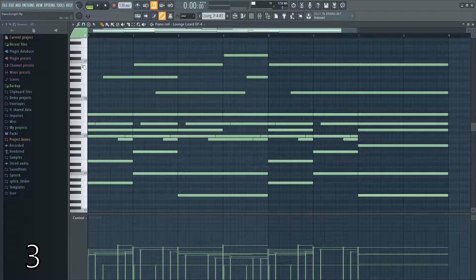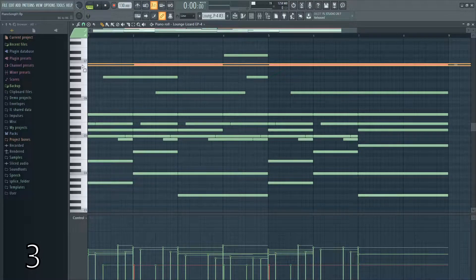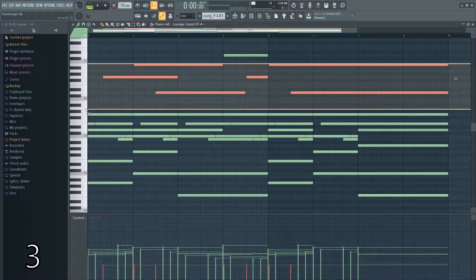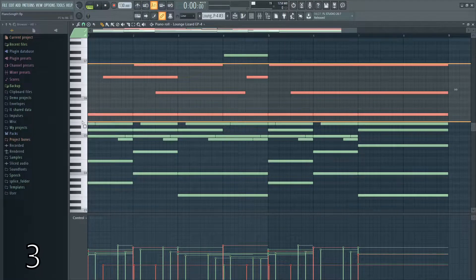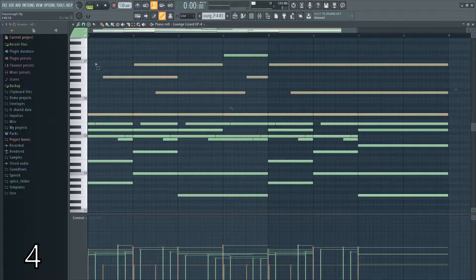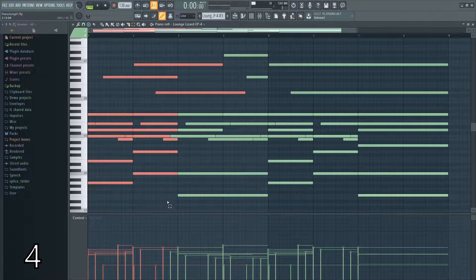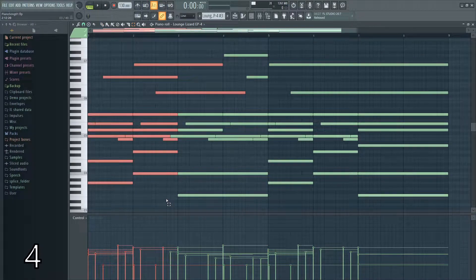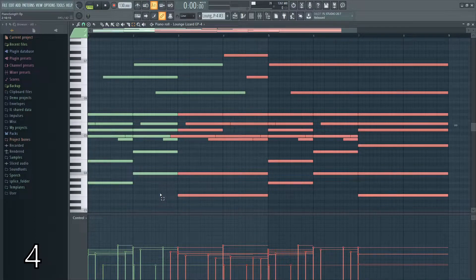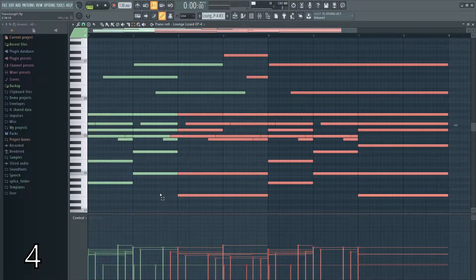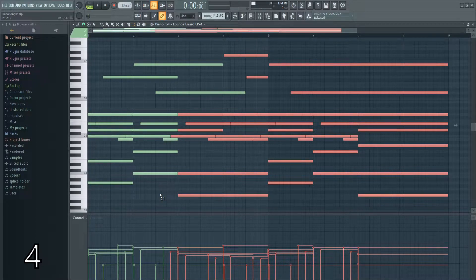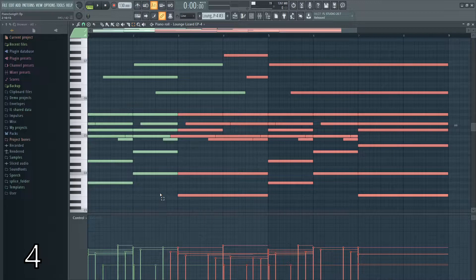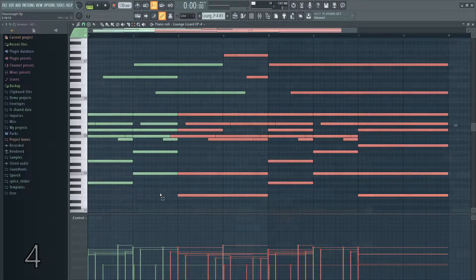You can also hold control and start from the keys and select a whole array of notes. Another thing you can do to save time is select certain notes and then hold shift and hit I and it'll inverse that selection, making it much easier to remove large amounts of notes when you want to keep only certain ones.